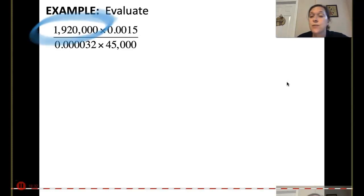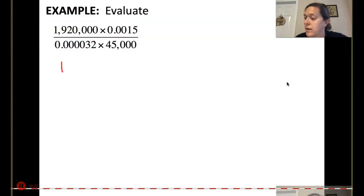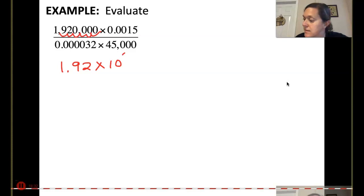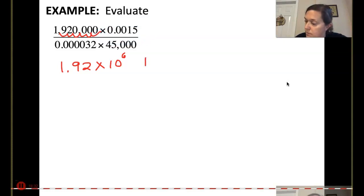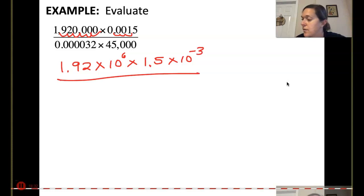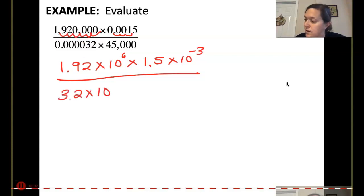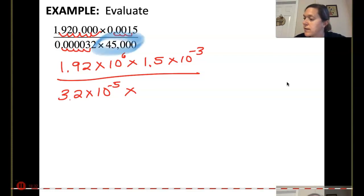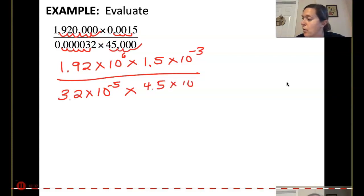1,920,000 in scientific notation is 1.92 times 10 to the 6th. 0.0015 is 1.5 times 10 to the negative 3rd because it needs to get smaller. In the denominator: 0.000032 would be 3.2 times 10 to the negative 5th because we need it to be smaller. And 45,000 would be 4.5 times 10 to the 4th.